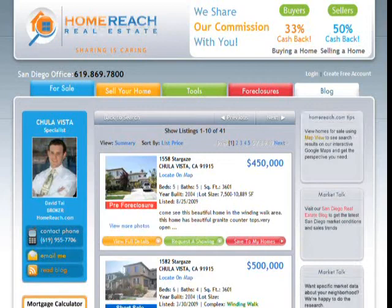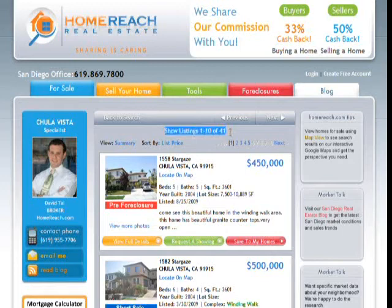Now you'll see search results of homes matching your criteria. You can see how many listings there are. On your left, you'll see a HomeReach agent that specializes in your area of interest.